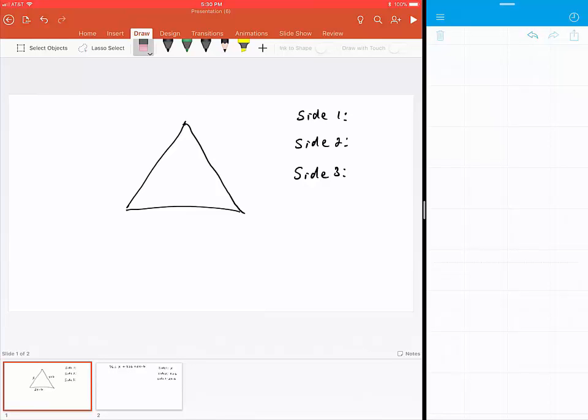This is a quick video for Section 2.5, question number 3. I believe that sometimes they might randomly change the questions as far as the order, but this is the question that says a